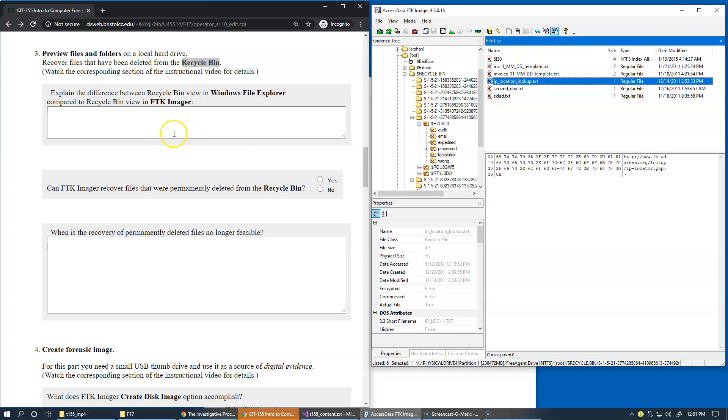Now, if we want to talk about the difference between recycle bin and Windows File Explorer, of course a Windows File Explorer will not let you recover items that were permanently deleted. So I'll let you fill in this answer using your own words.